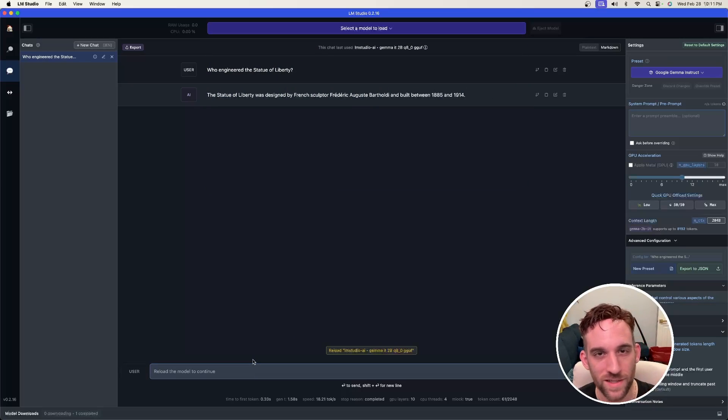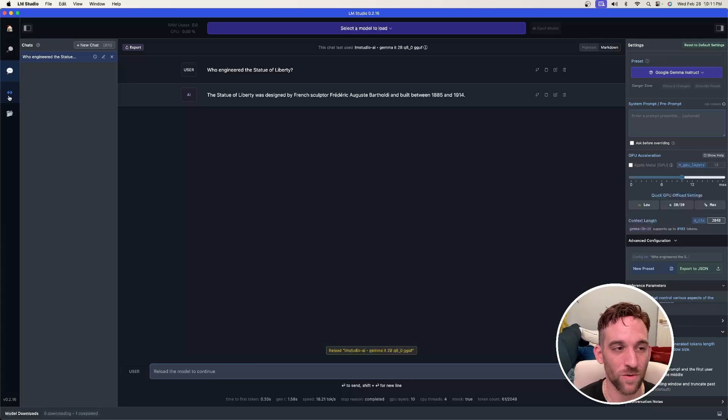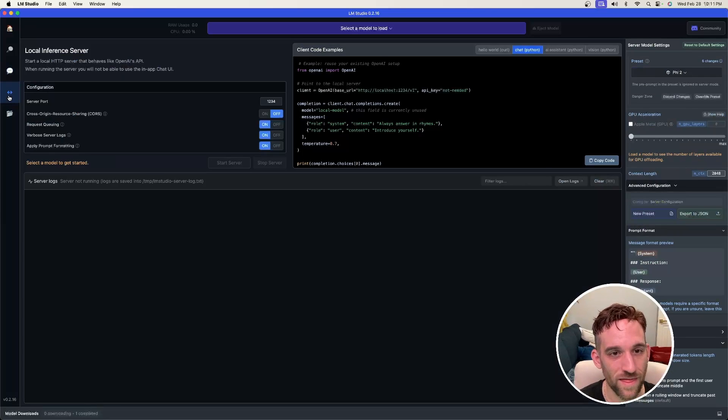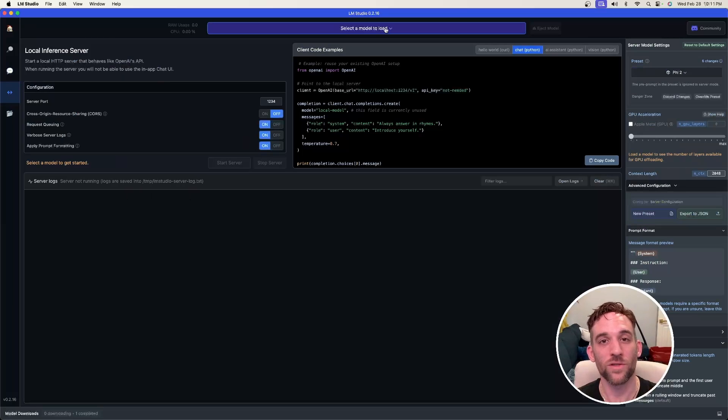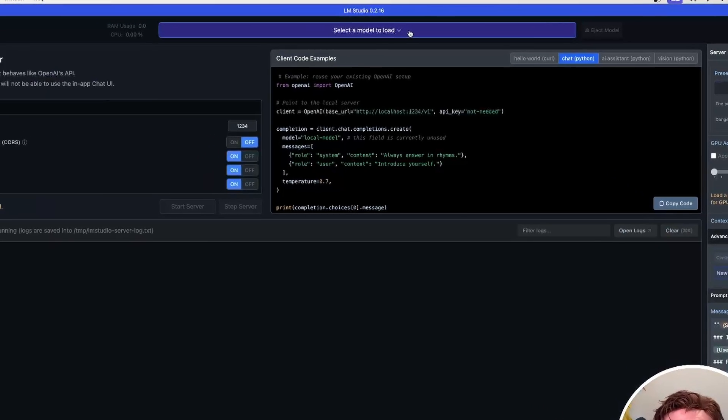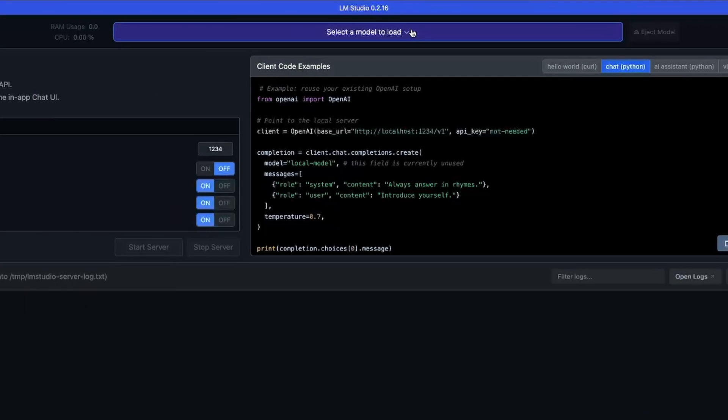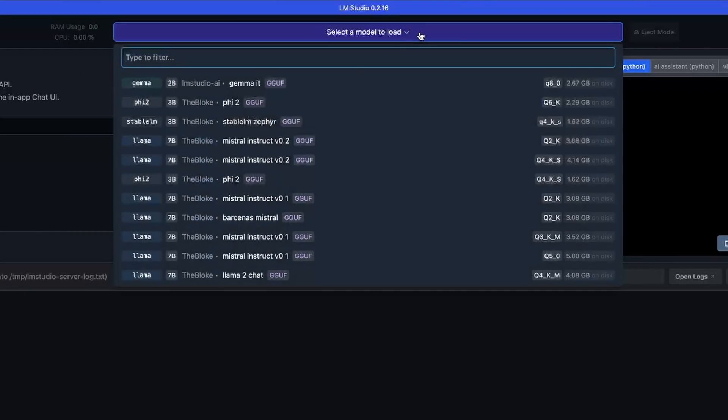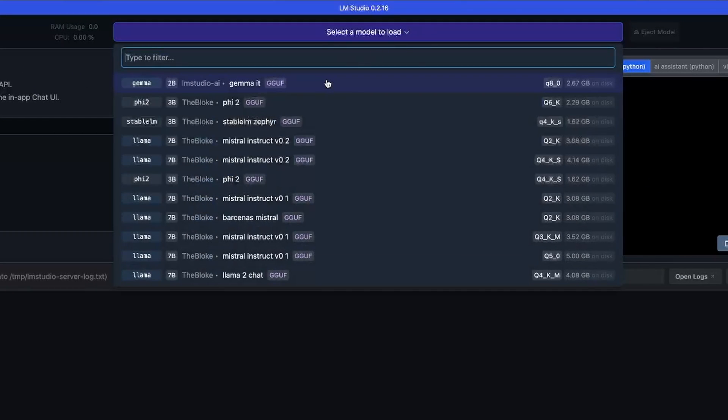So what we need to do is on left hand side there's this double arrow here, this is for local server, so click that. And now what you can do at the top again is select the model to load, click this and choose a model that you want to use.